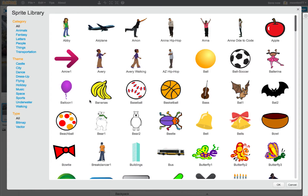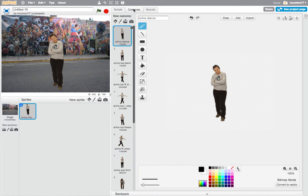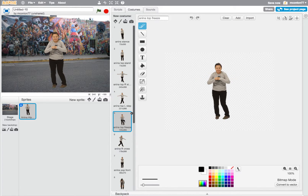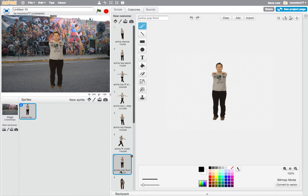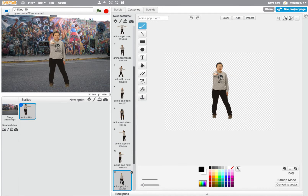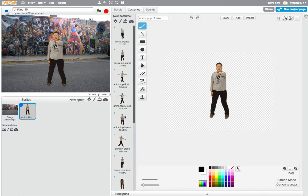We've got a whole host of options, but the one we're looking for is Anina Hip-Hop, because Anina is the character we're going to make dance. Here she appears. Anina is currently in one particular pose. The poses in Scratch are called costumes, so in that middle column you can see options for costumes. If you go through them, you'll see that in each picture Anina is doing a different hip-hop move. By playing them one after another in different sequences, we can perform a routine.